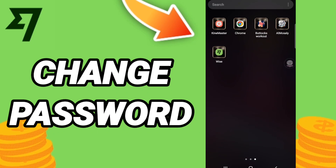Hi everyone, today we'll talk about how to change your password on the Wise app. To do that, you should just go to the Wise app.